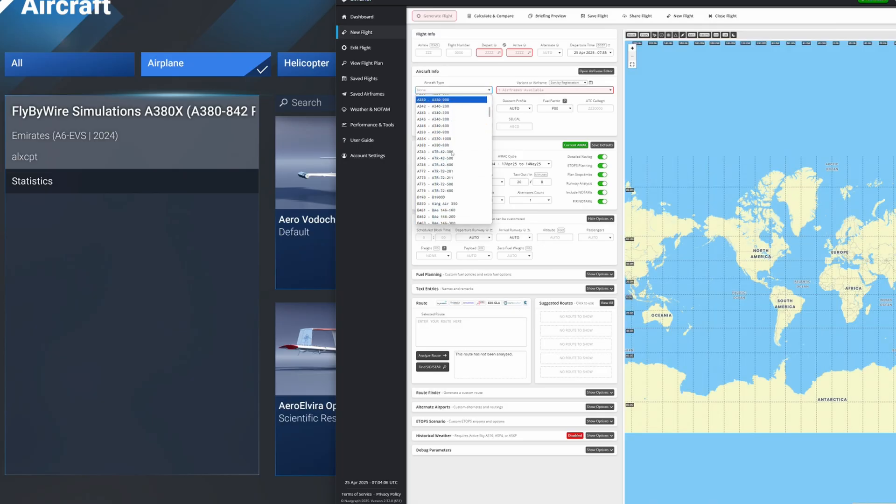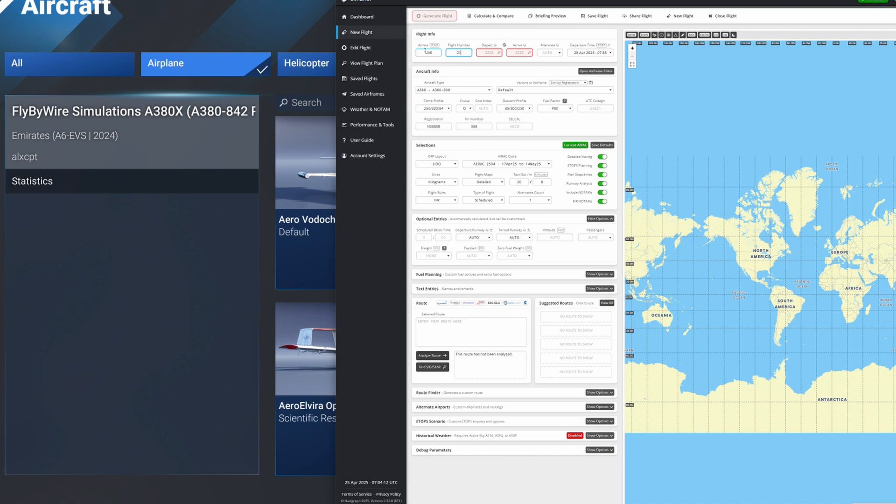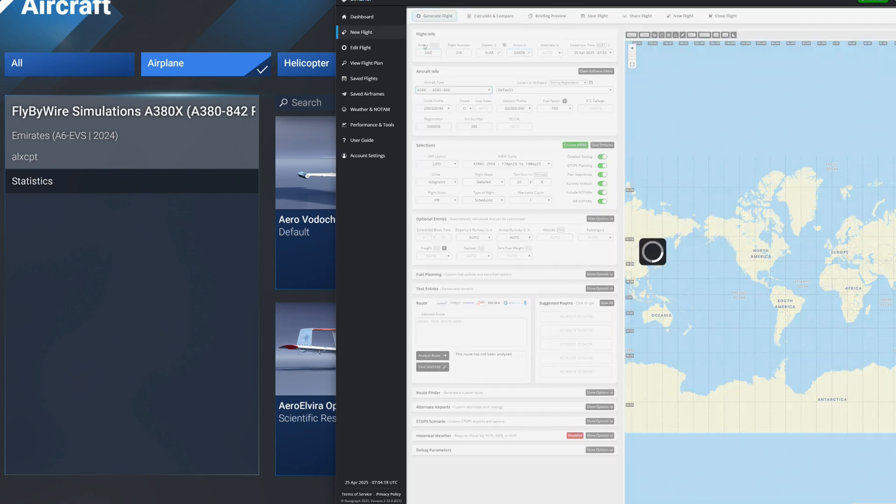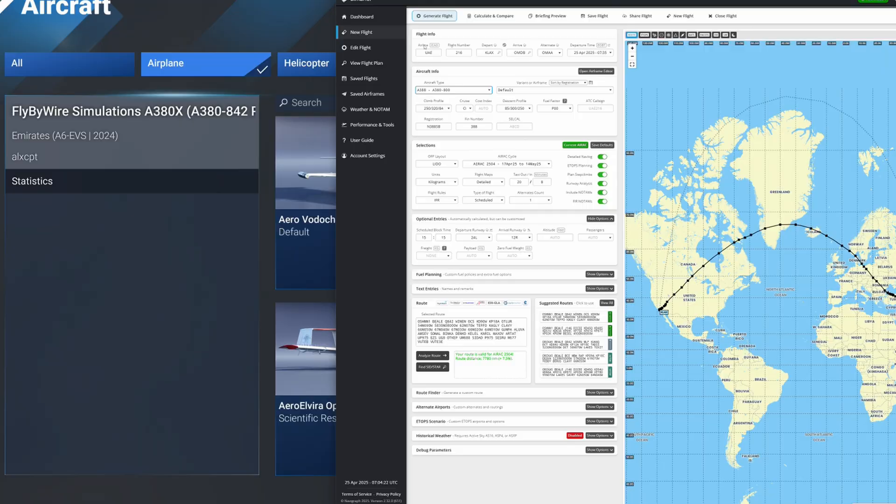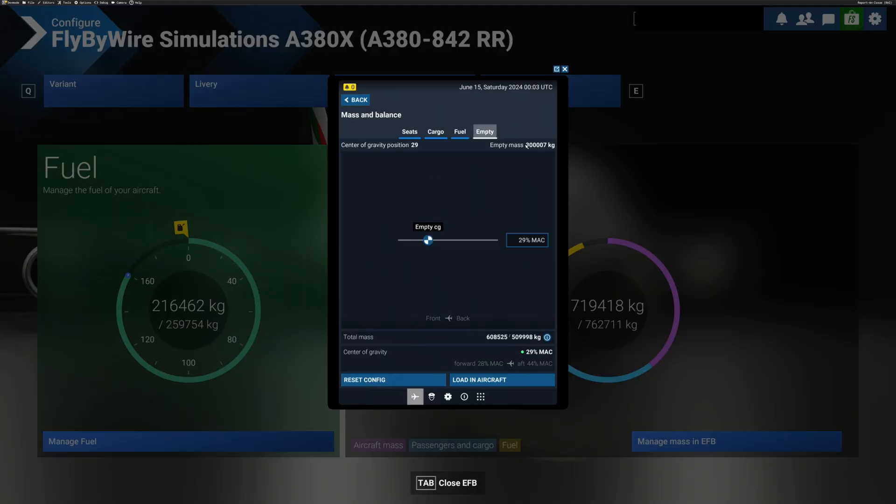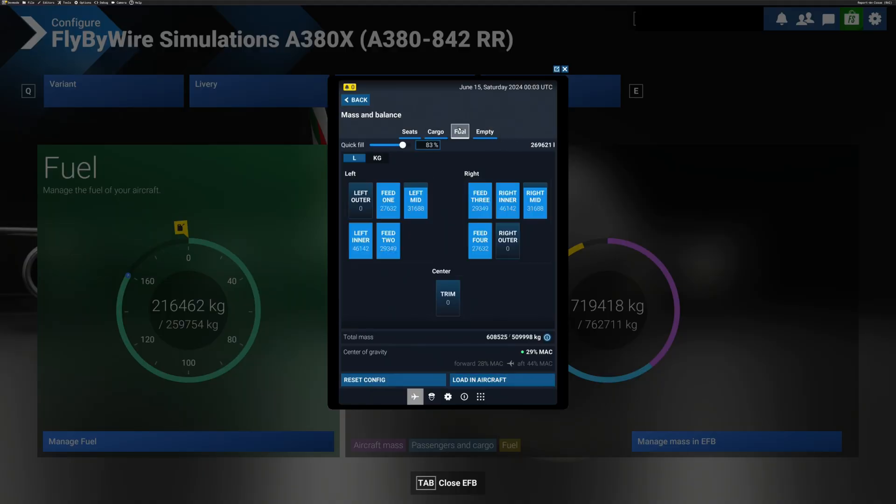We've finally learned how to use SimBrief, and I've generated a flight plan for the EK216 Emirates A380 service from LA to Dubai. What I haven't worked out is how on earth to convince FS2024 to actually load the cargo and fuel that I wanted to.